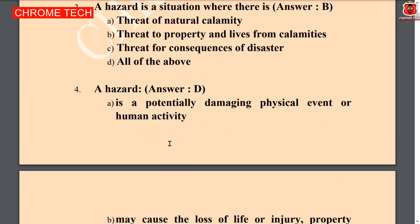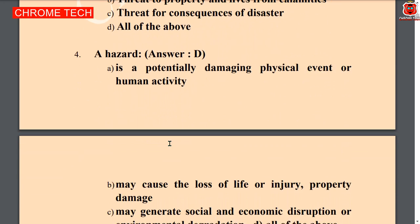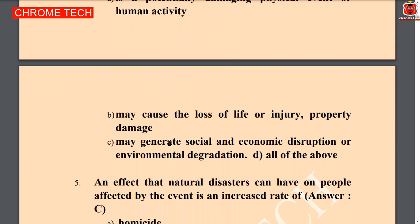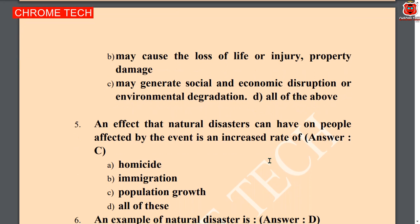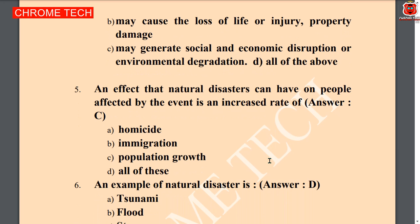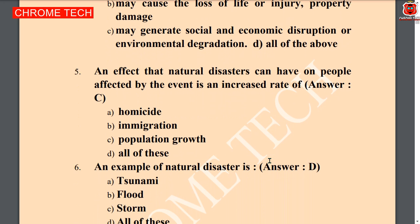Next question: a hazard may generate social and economic disruption or environmental degradation. All of the above is the correct answer, option D. Next question: an afraid — a main reason natural disaster can have people affected by the event is increased rate of — option C, population growth, is the correct answer.